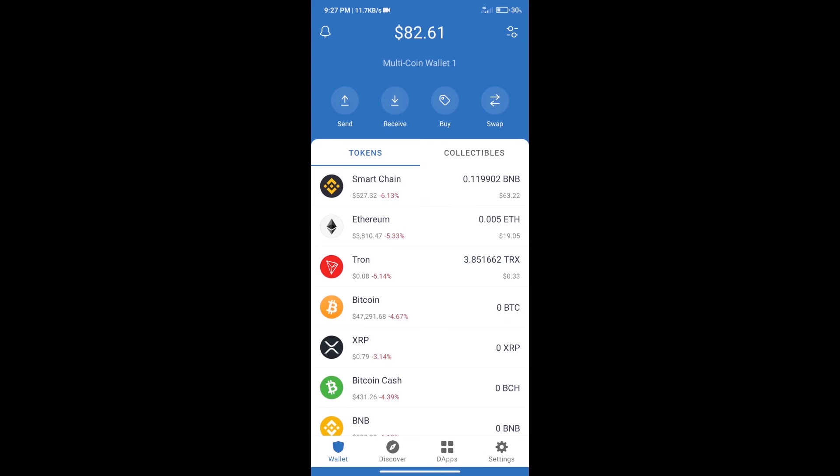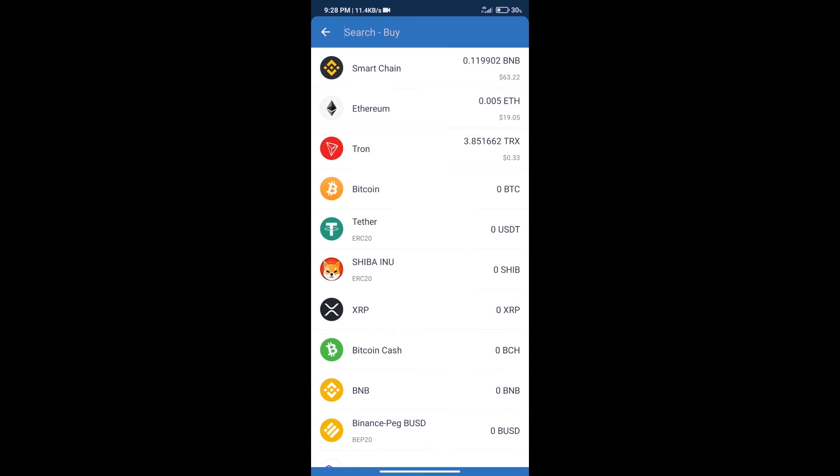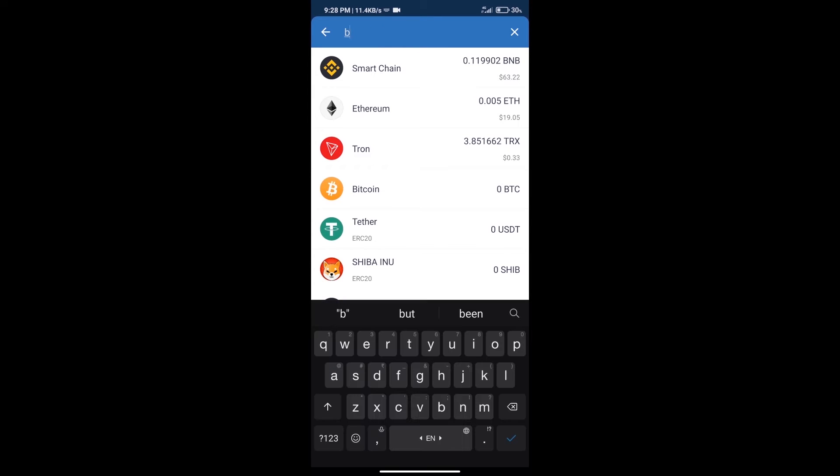Hello guys, today we will tell you how to buy NEXT token on Trust Wallet. Firstly, we will purchase BNB Smart Chain. After that, we will click on buy button and here we will search BNB.